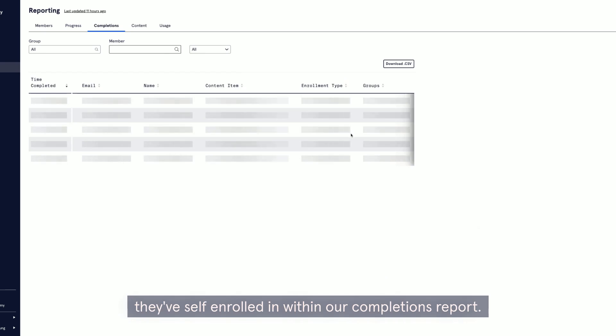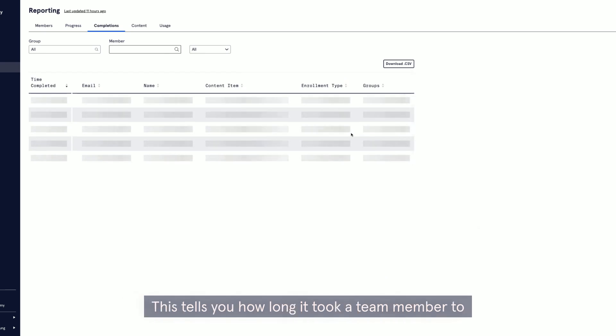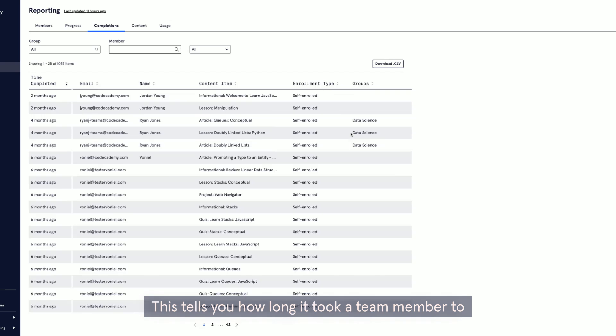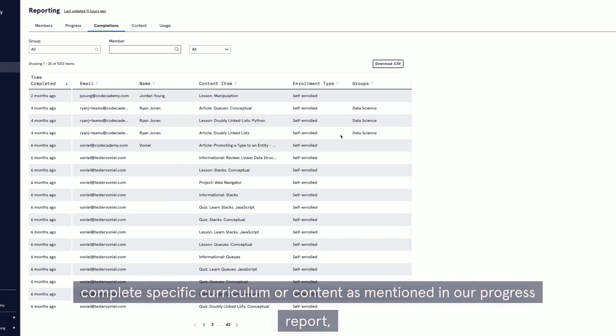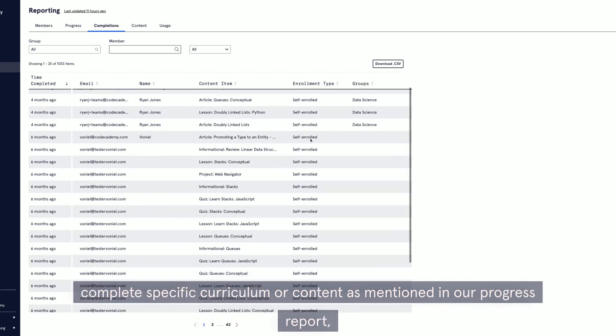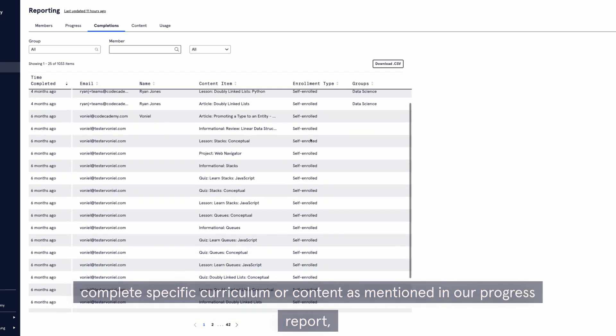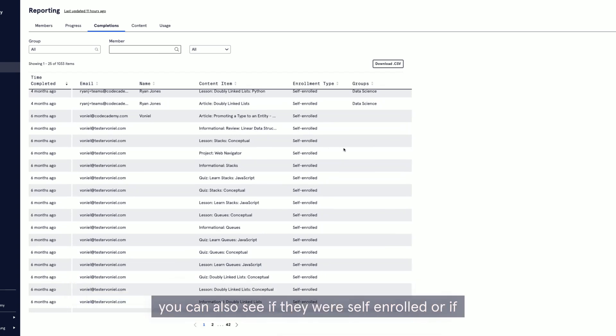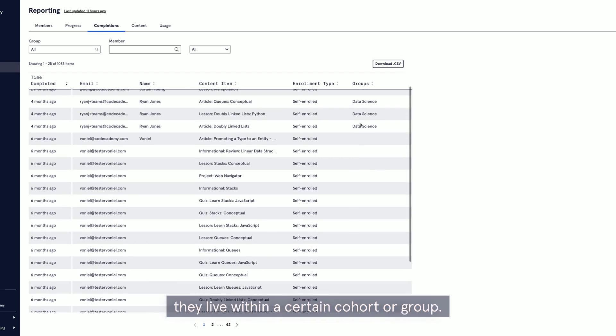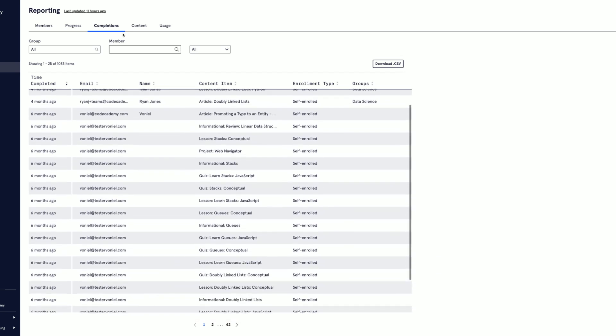Within our completions report, this tells you how long it took a team member to complete specific curriculum or content. As mentioned in our progress report, you can also see if they were self-enrolled or if they live within a certain cohort or group.